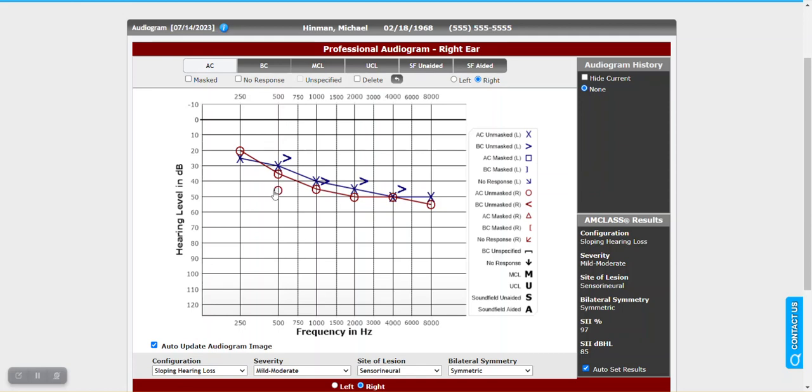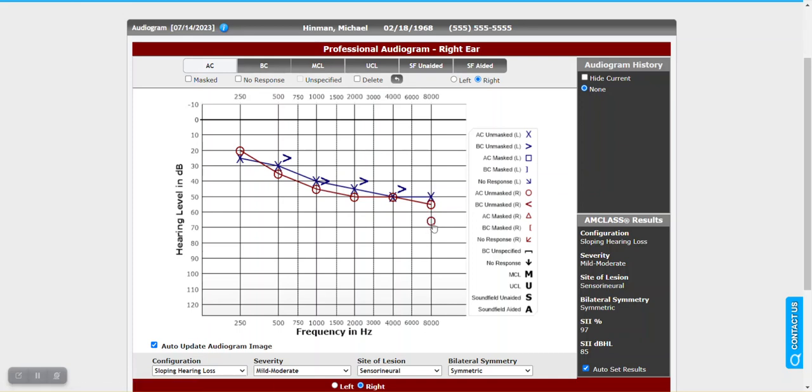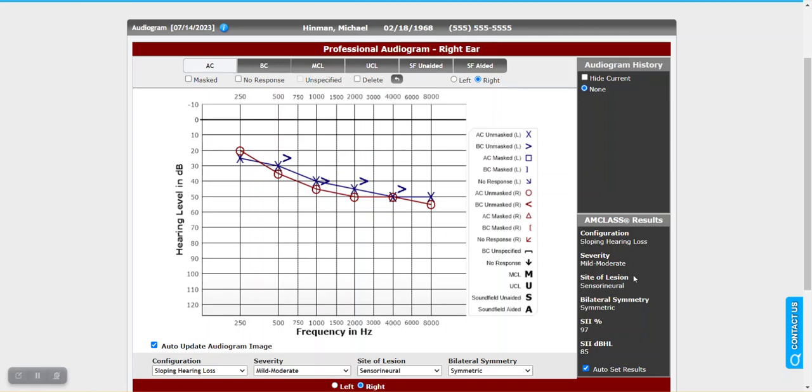For bone conduction it'd be 500 through 4000. So pretty straightforward data. If you find that the classification is not occurring, just check on your thresholds to make sure, for example, if you didn't do 8000 or something, then the classification would not occur. Now off to the bottom right here, we will see the classification. It's broken down into four areas: configuration, severity, site of lesion, and bilateral symmetry. So once again, based on the air conduction and bone conduction thresholds, it'll perform the initial classification.